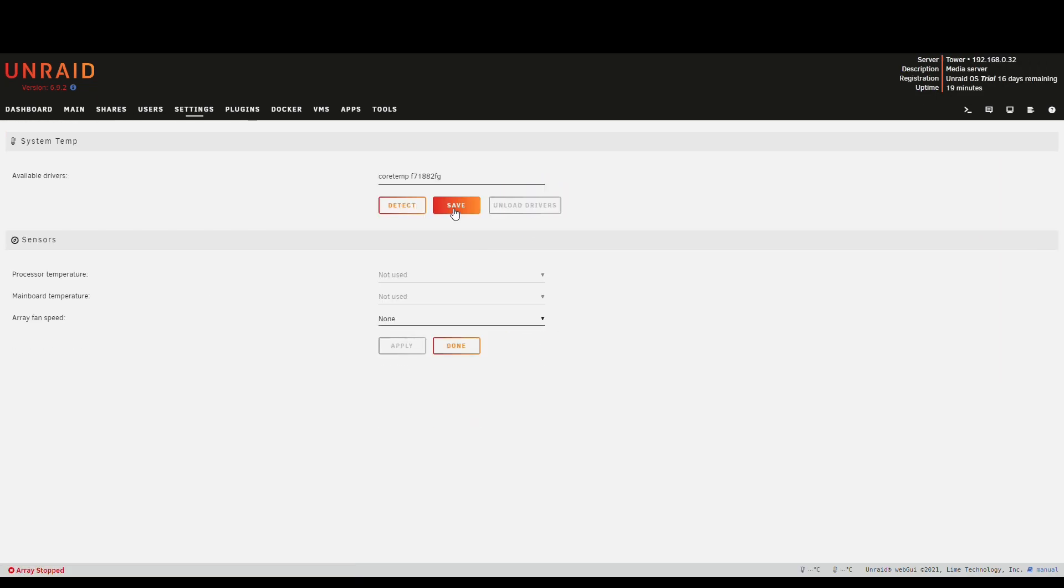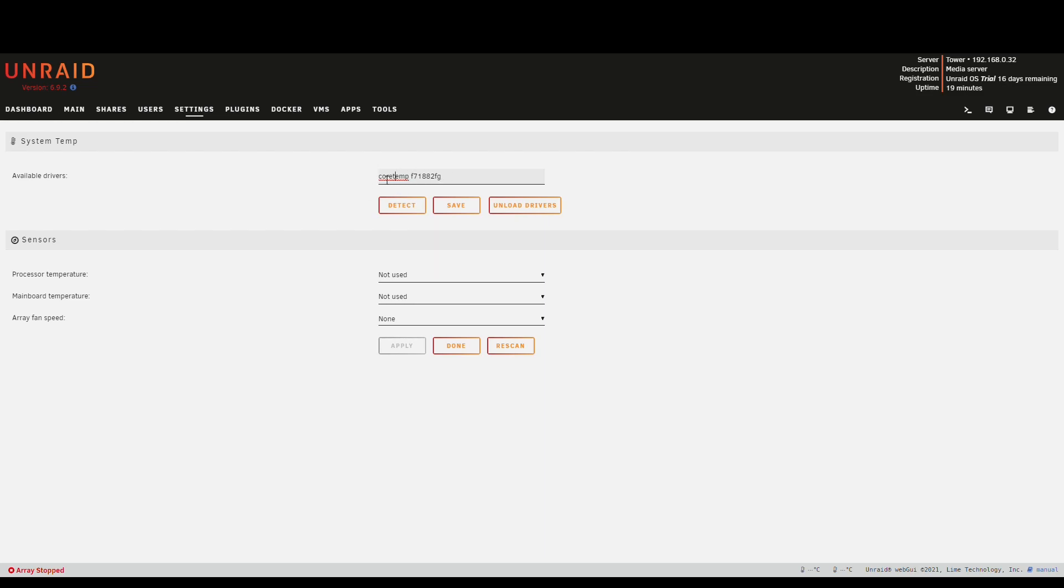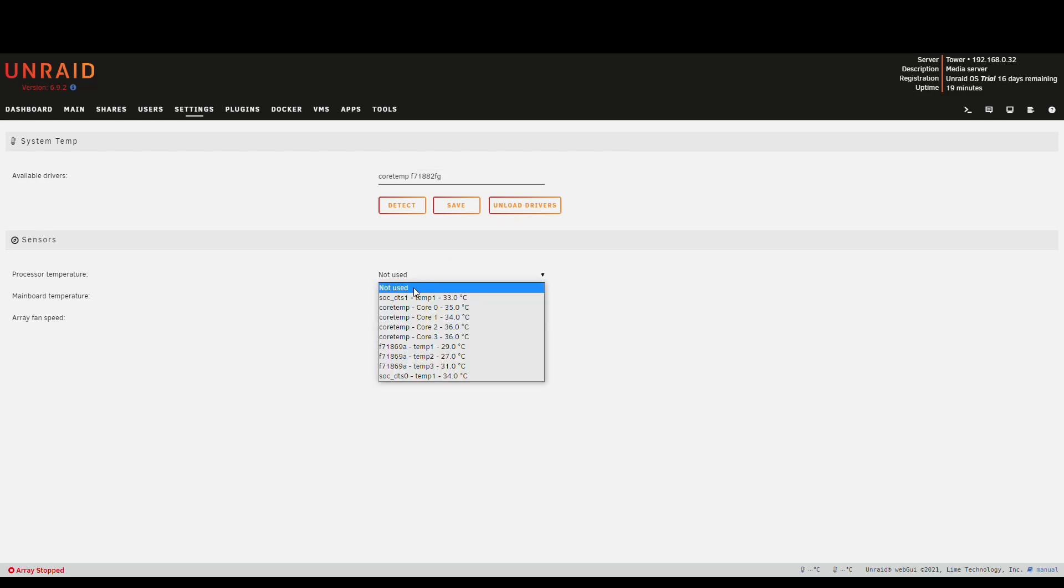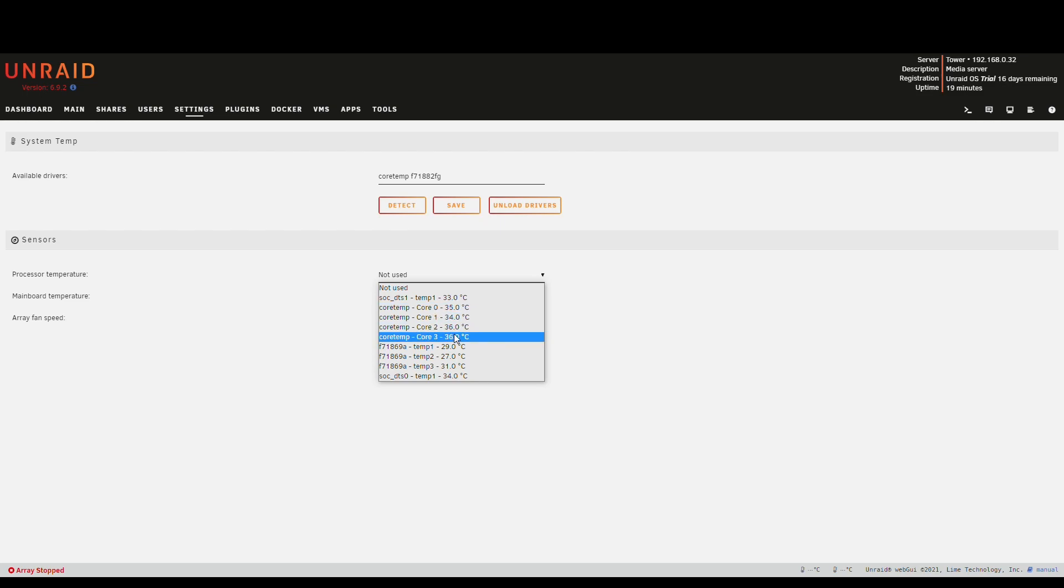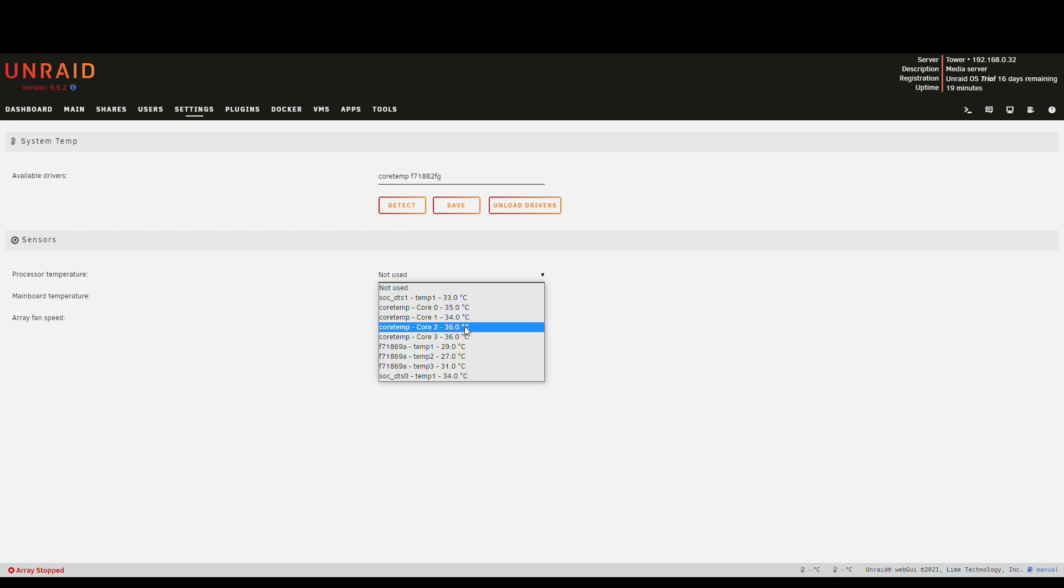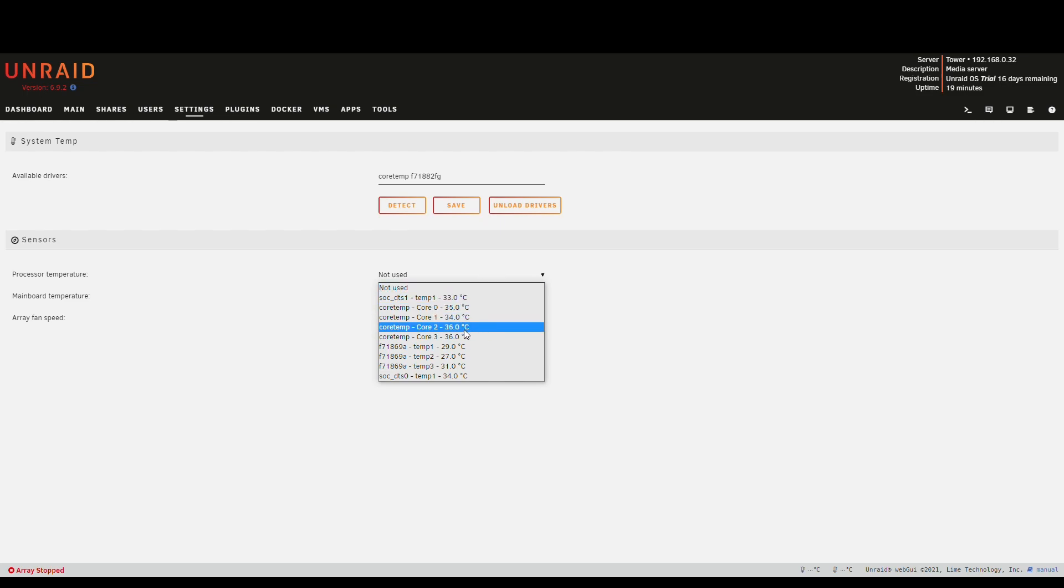And for that we need to set up the system temperature plugin. Detect, save. As you remember these are the two kernel modules that we installed. For the processor temperature I take just the highest value, so it's core temp. I just take the highest one, which usually is the last one, at least on that machine.